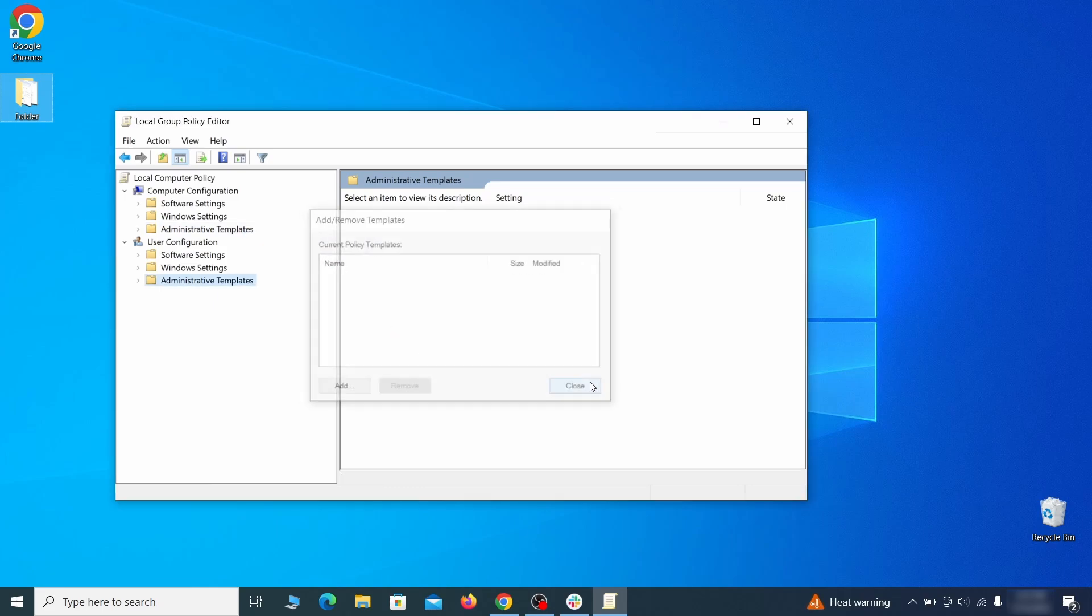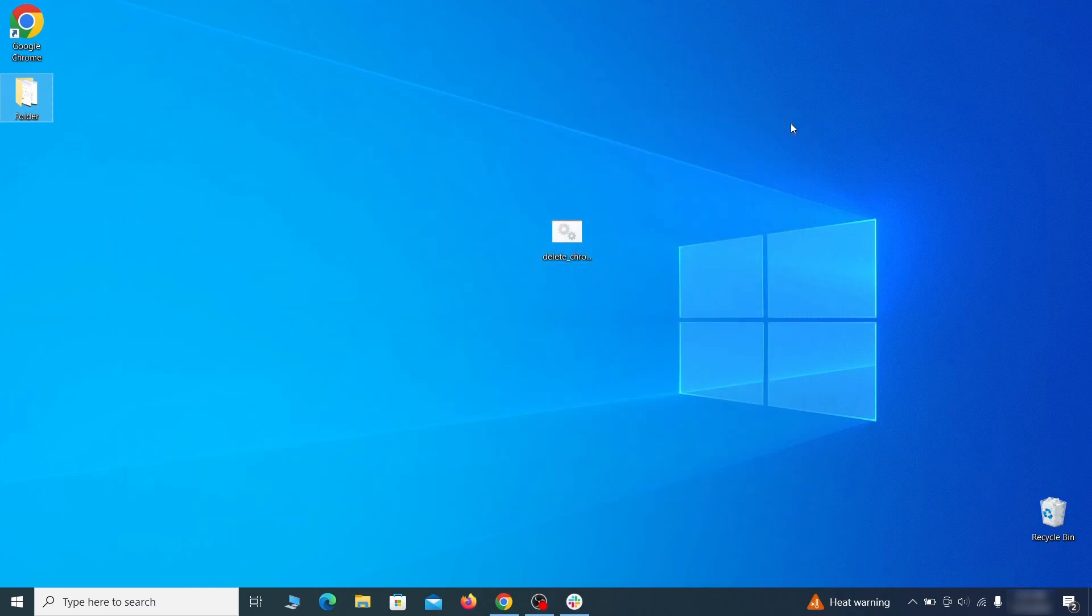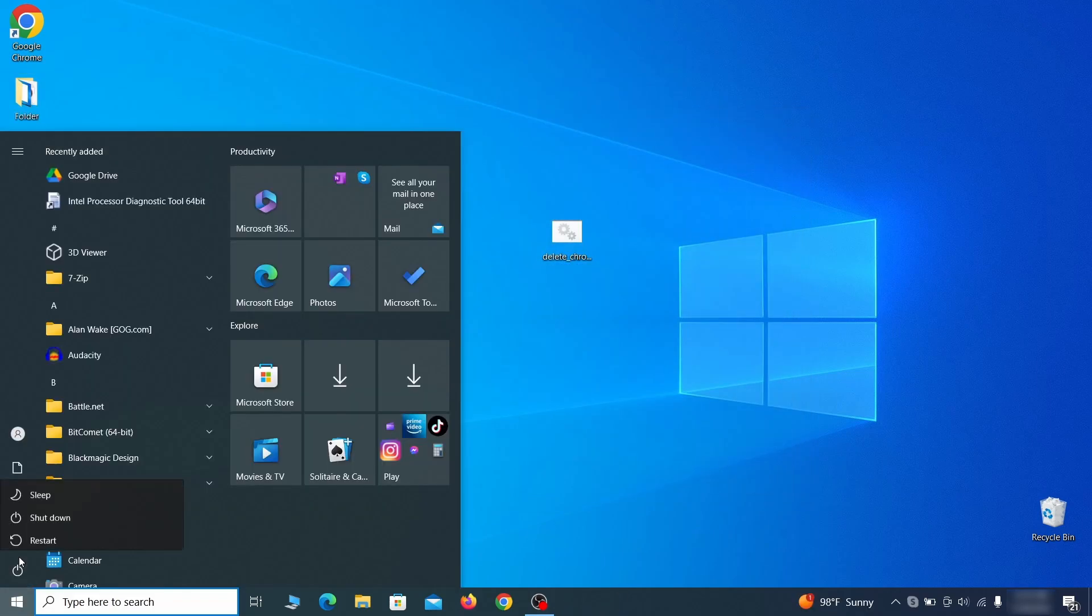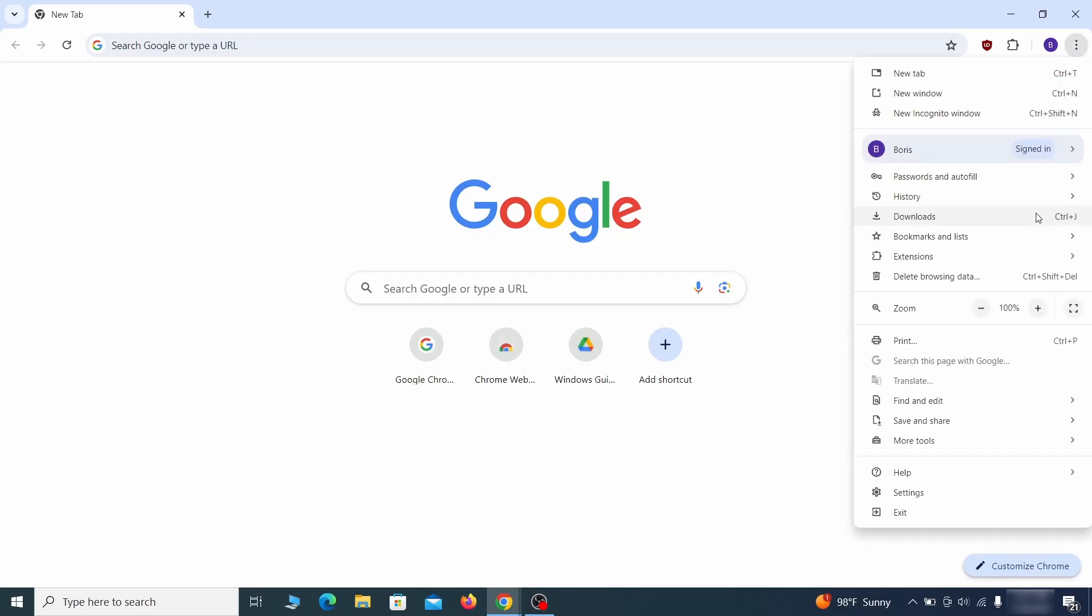Once nothing is left in the list, close everything, restart your computer, and go to the browser to see if the hijacker policy is gone.